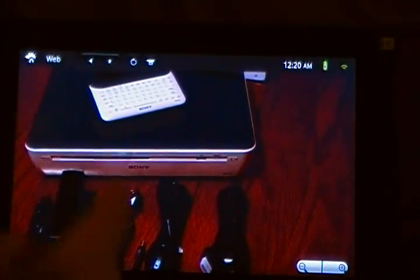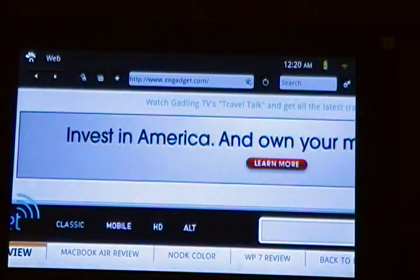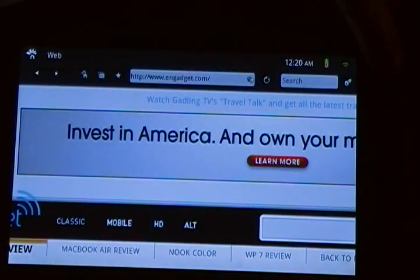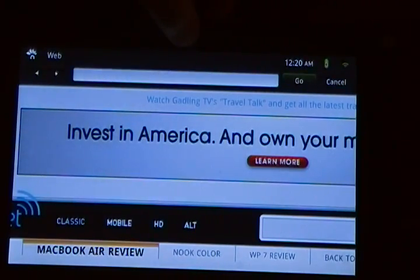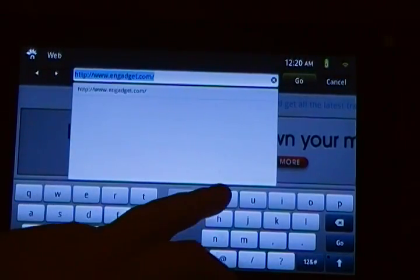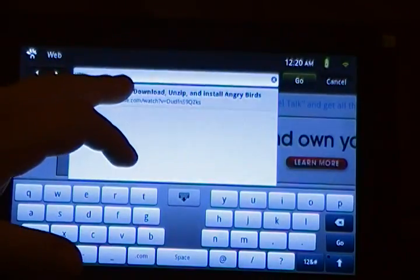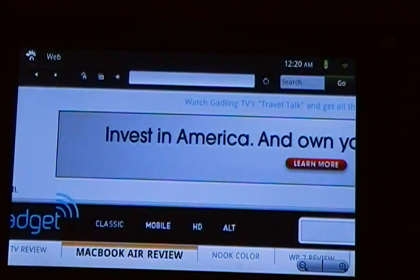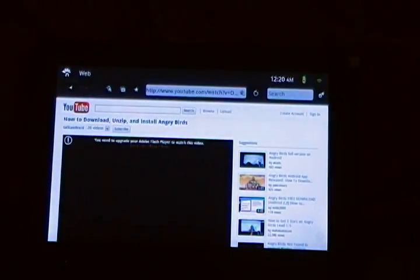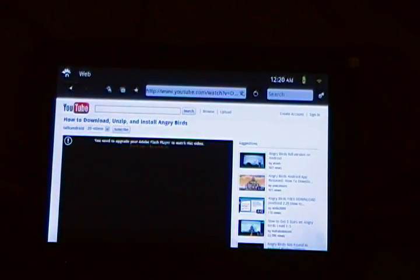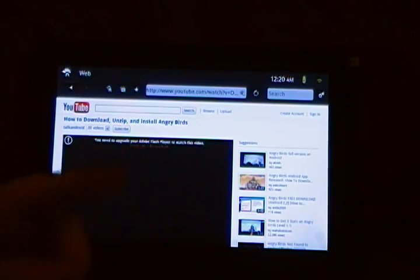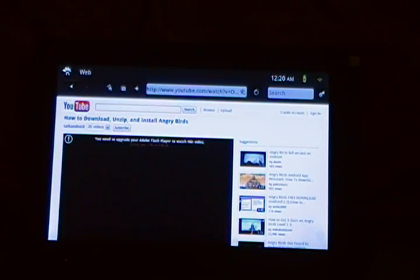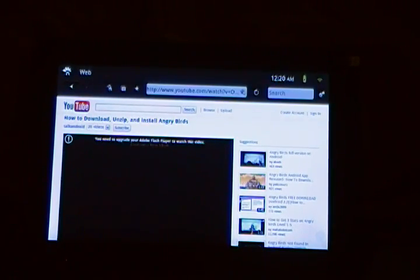One thing that they added, which I do like, is this button right here is a snap to top of web page. One thing I don't like is, despite it being an Android 2.2 device, for some unfathomable reason, they decided to not put Flash Player. It says right there, you need to upgrade your Adobe Flash Player to watch this video. It kind of defeats a large part of why I wanted to buy the device.